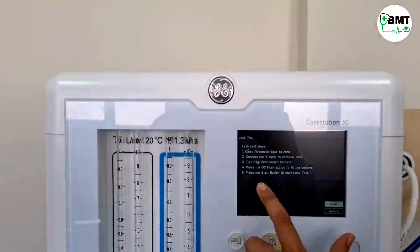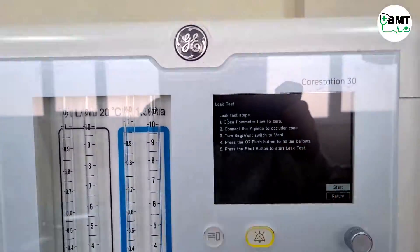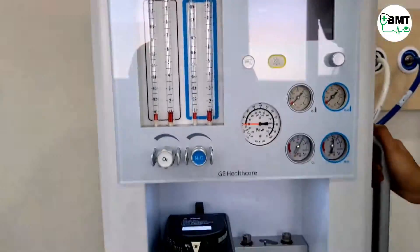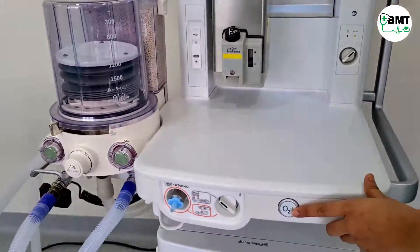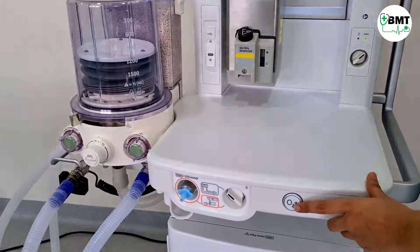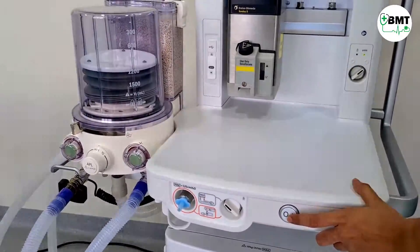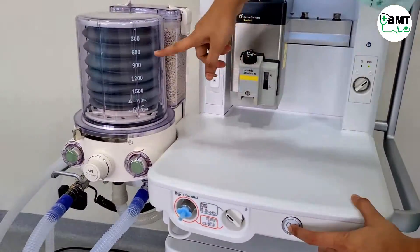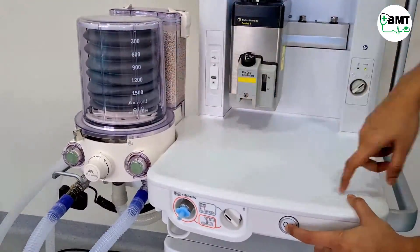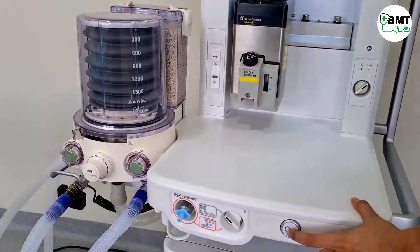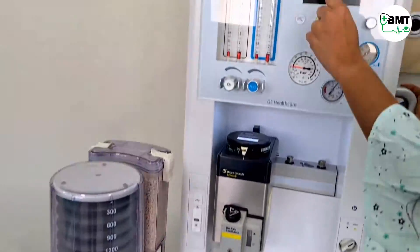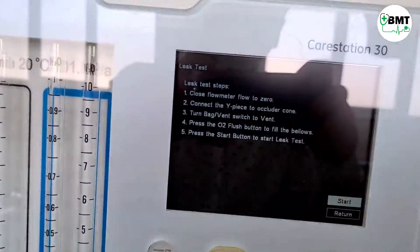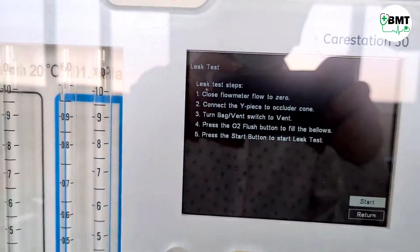Now press the O2 flush button to fill the bellows. This is the O2 flush button. Press it and the bellows will get filled.